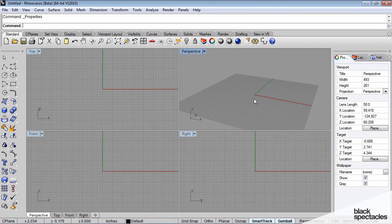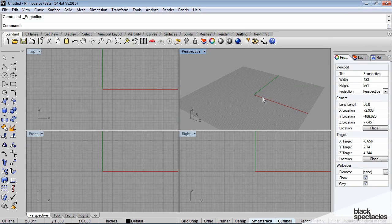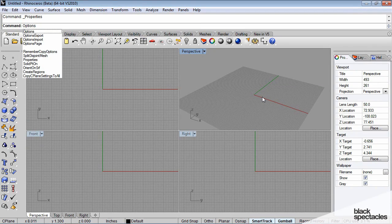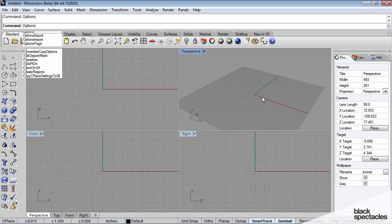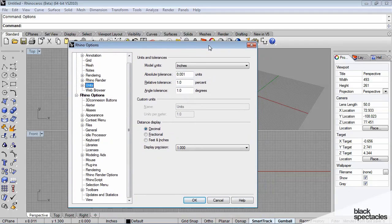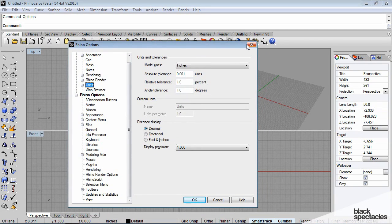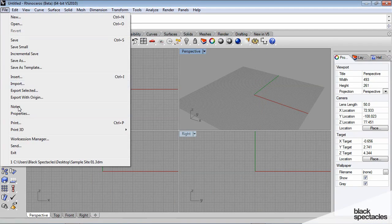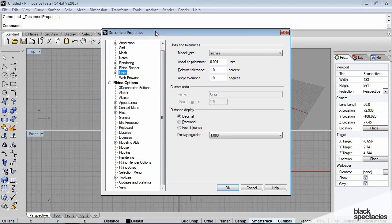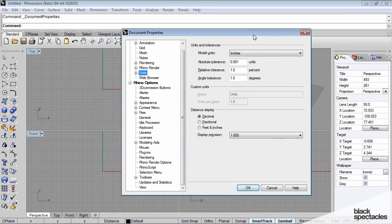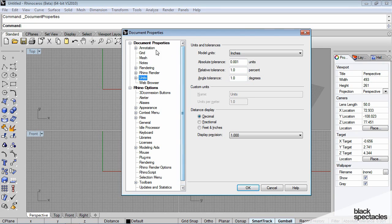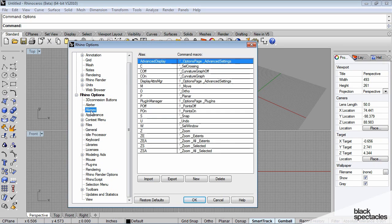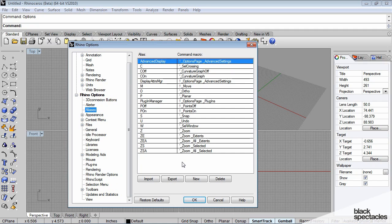Next thing we want to look at is some of the standard options in Rhino. You can enter the options menu by either typing in options, which will open up all the Rhino options, or you can go up to File Properties, and that will open up the document options for your file. Some things that will really help save time and gain efficiency is this alias tab. This is really useful for setting up keyboard shortcuts.